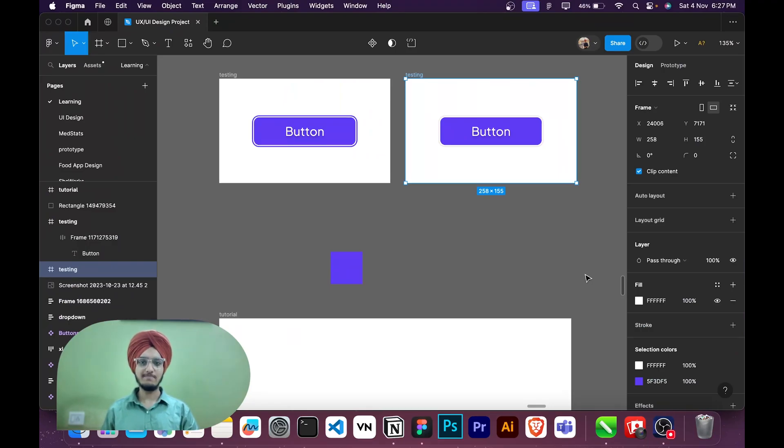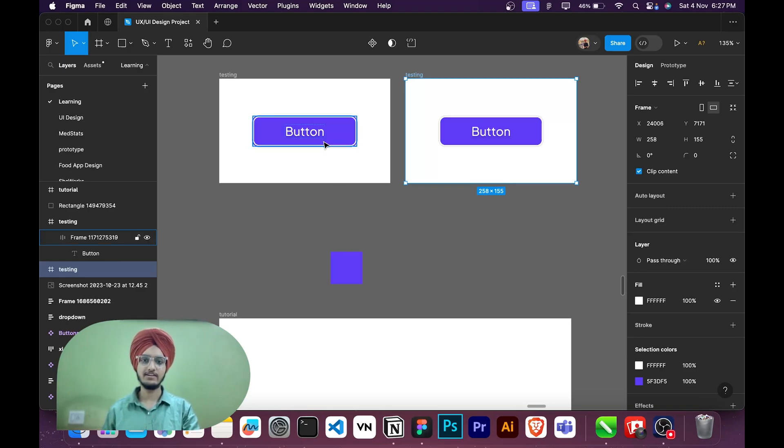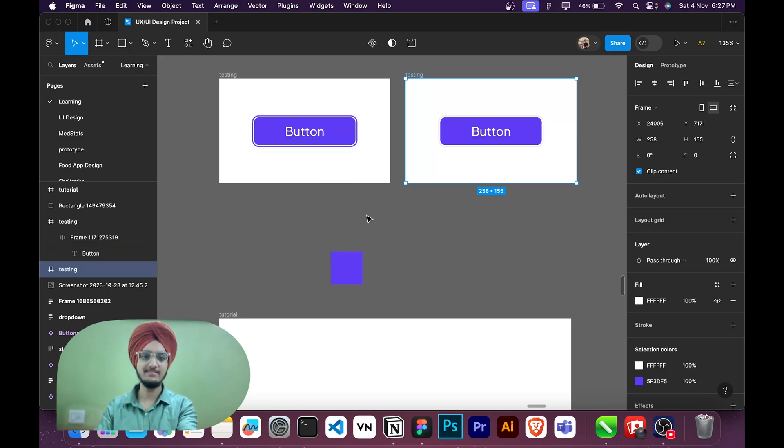Hey folks, welcome back to the channel. In this video we will be building this simple double stroke type button in Figma, and after that I will show you how you can implement this in HTML CSS. So let's get started.